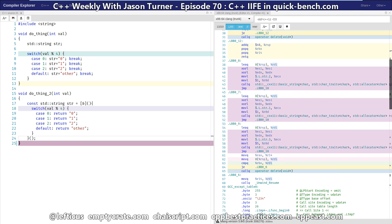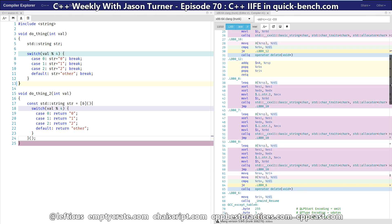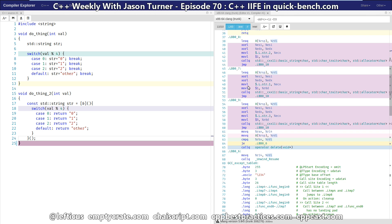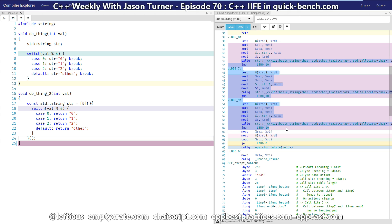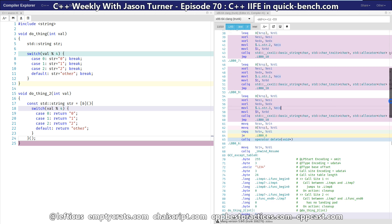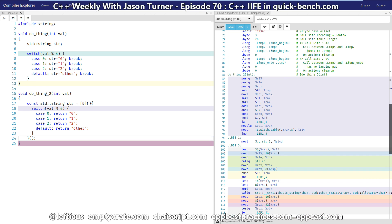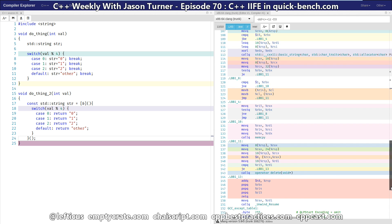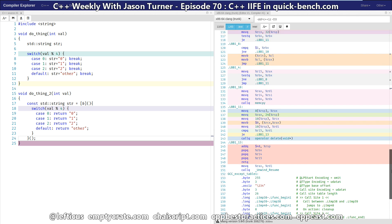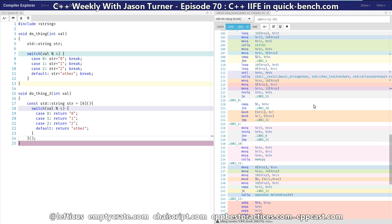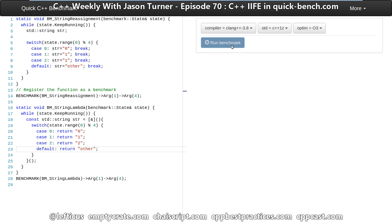And we can make some interesting observations that we have many different functions being called here for our reassignment in our do_thing version. And down in do_thing_2 we are only calling the constructor once and we don't have any other reassignment or other function calls being generated. But what kind of difference does this make really?